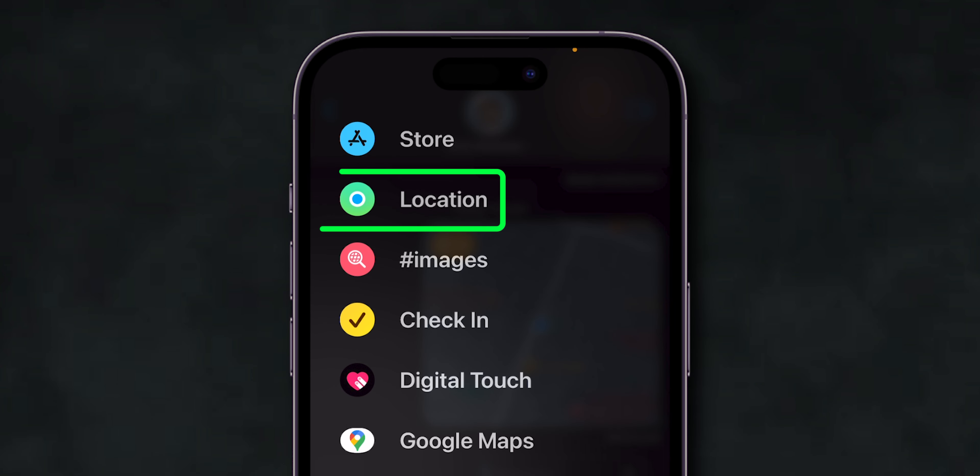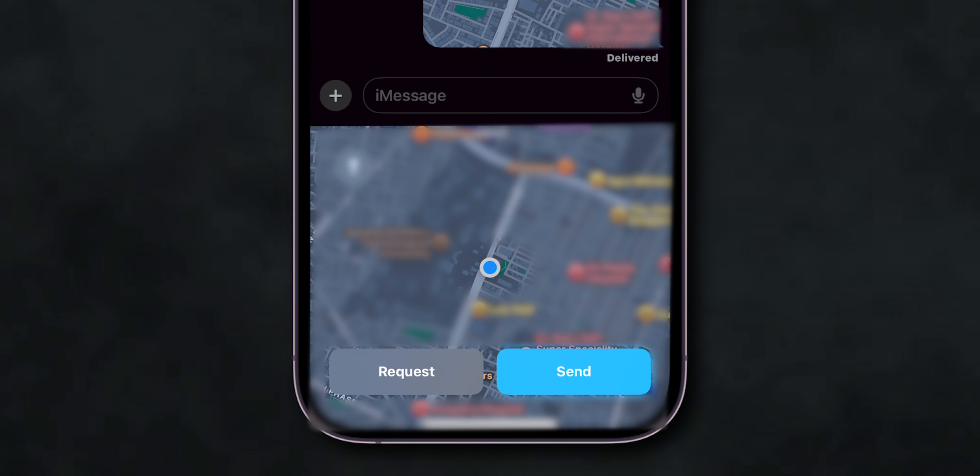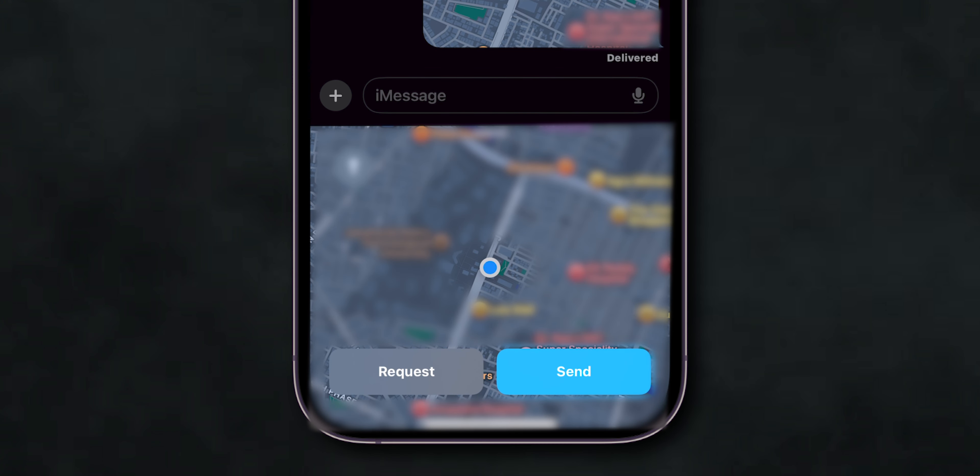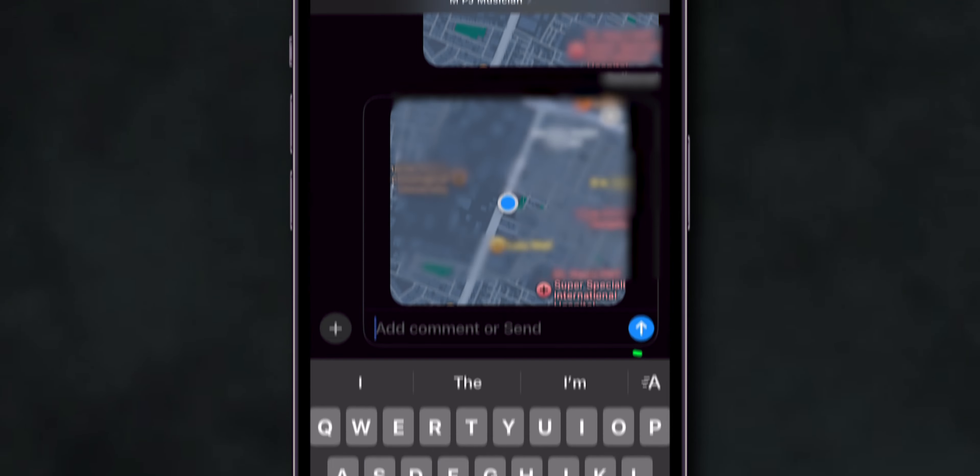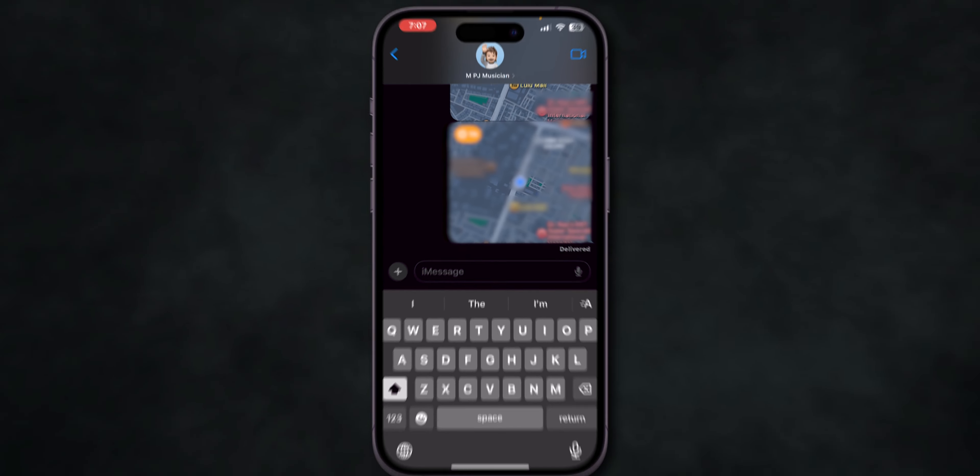Now, click on Location. Here, you can also see two options: Request or Send. Choose your preferred one and tap on it, then click on the Send icon. And that's it.